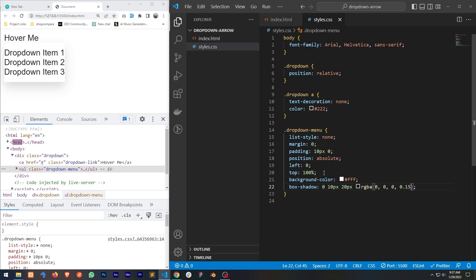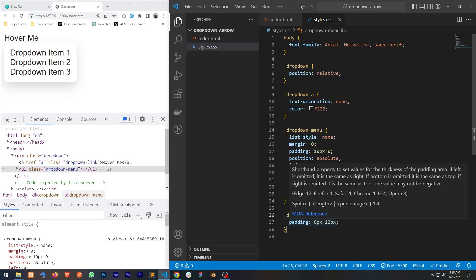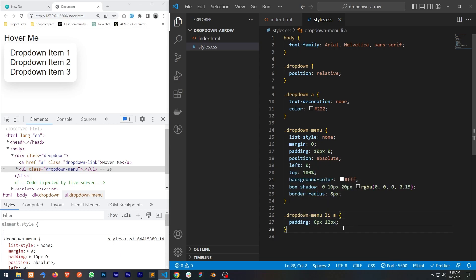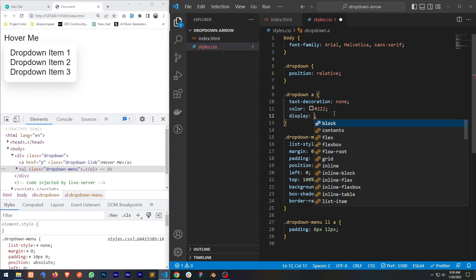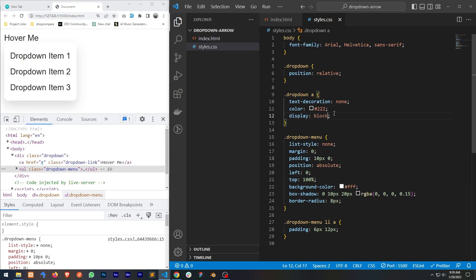The box shadow looks good. Now let's add some border radius. Our dropdown menu looks good but the dropdown items are touching the edges, so we'll add some padding to the dropdown items. However, the padding is only applied on left and right and not on top and bottom — the issue is that our anchor tag is an inline element. So let's change it to block by setting display to block for all anchors inside the dropdown menu.